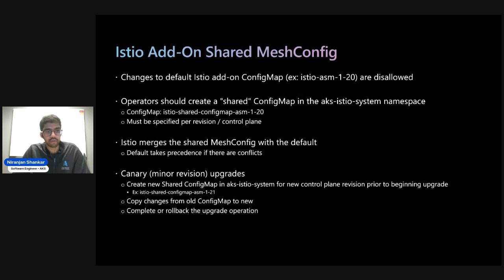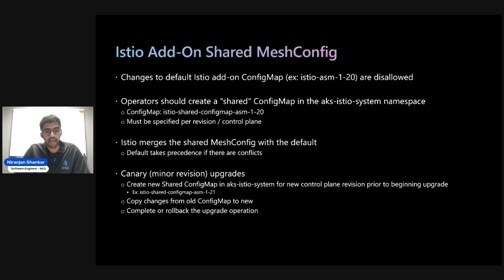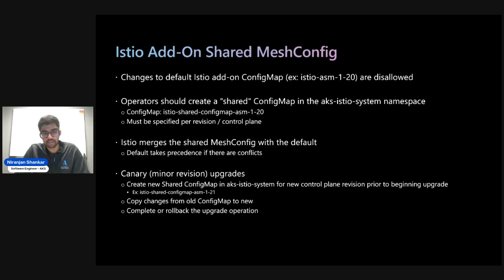When working with mesh config in the Istio add-on, changes to the default mesh config are disallowed. What operators should do instead is create a shared config map in the AKS Istio system root namespace. For example, if you're using ASM 1.20, you would have the Istio shared config map ASM 1.20 there. These must be specified per revision and per control plane. Istio then takes this shared mesh config and merges it with the default, but the default mesh config takes precedence over the shared if there are conflicts.